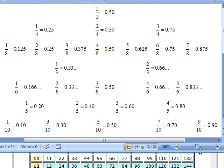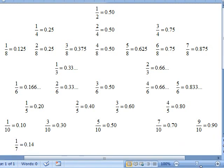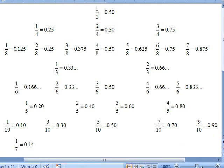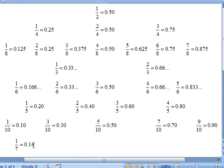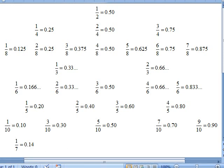The next one is a rare one: one-seventh. We don't really encounter that one very often. It's approximately 0.14 with some odd digits continuing to the right, but we can round it off to fourteen cents.